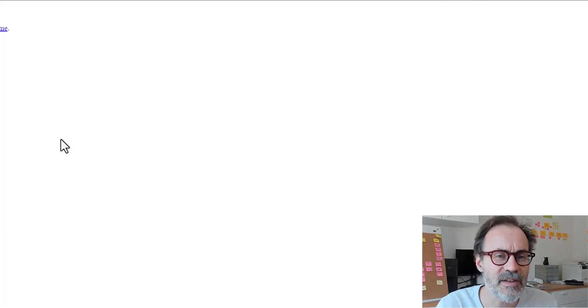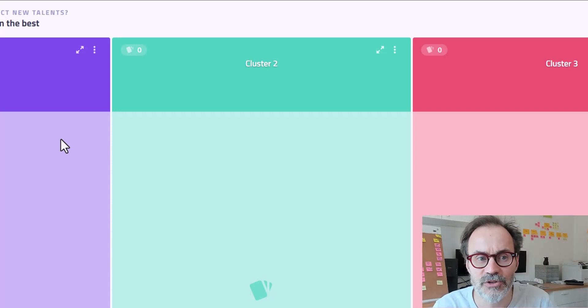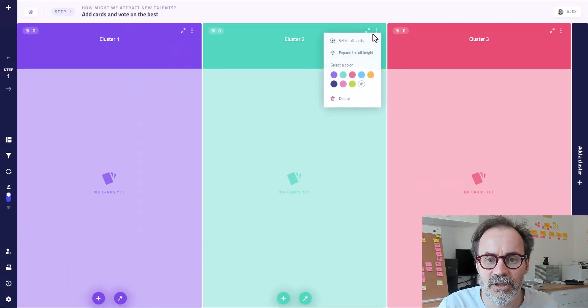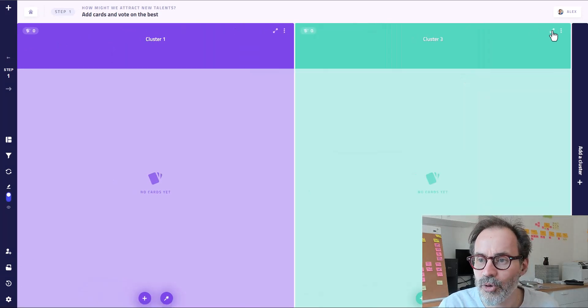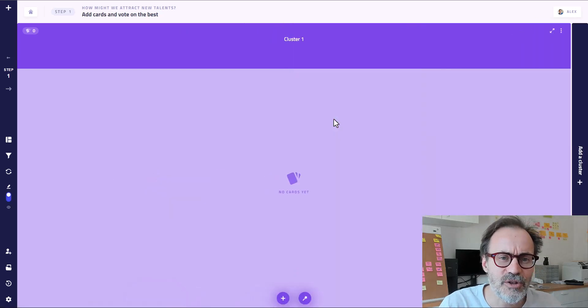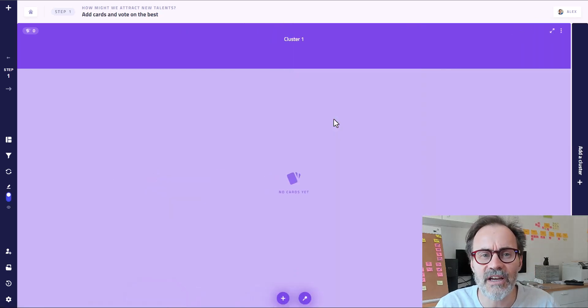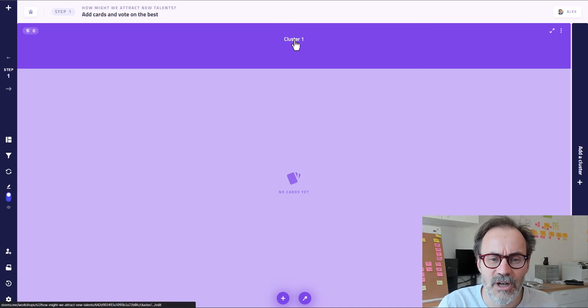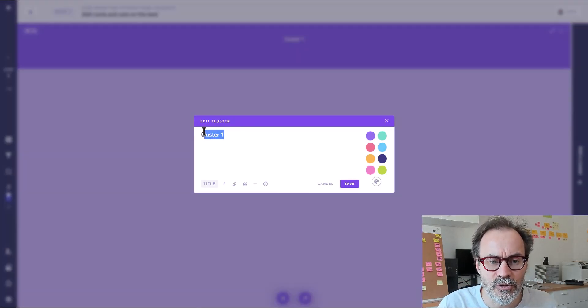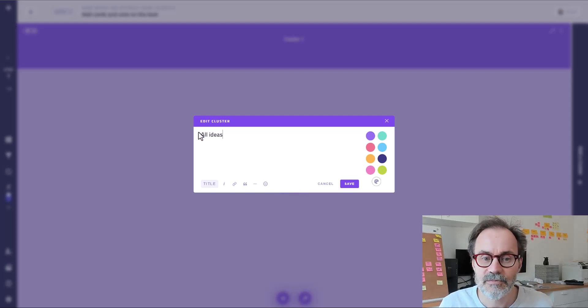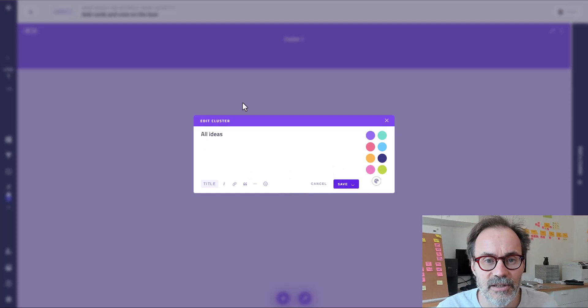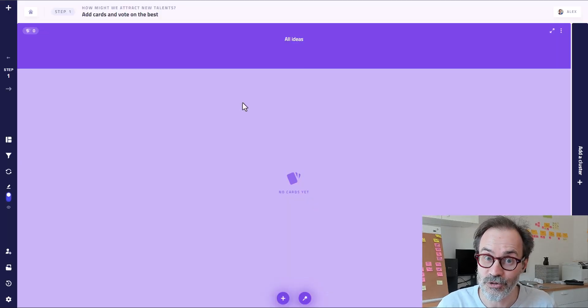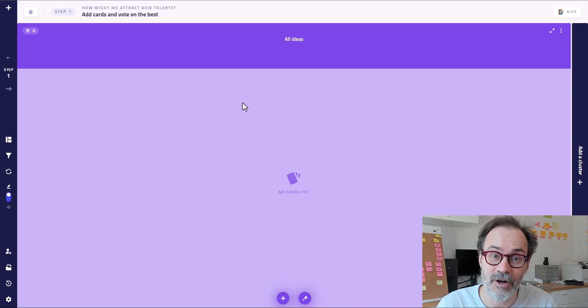You see that by default, it's going to create three clusters. One, two, three. We need only two of them for this demo, so I'm just going to delete all of them. And let's say we do a quick brainstorming and we're going to put all the ideas in one central bucket. So this is cluster one. I'm going to rename it all ideas and click on save. So now we are ready and I'm going to show you the first AI-powered feature.